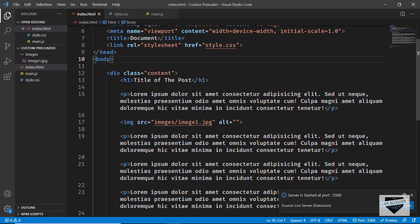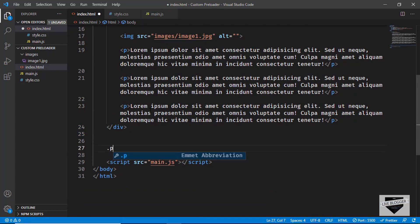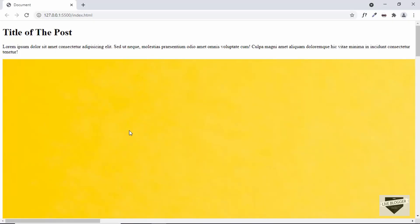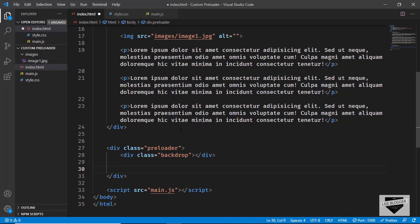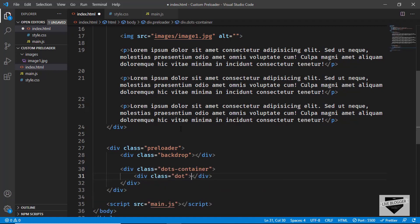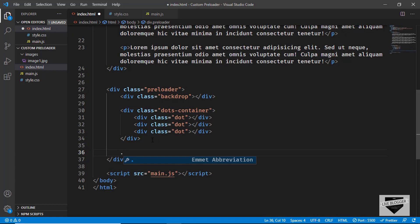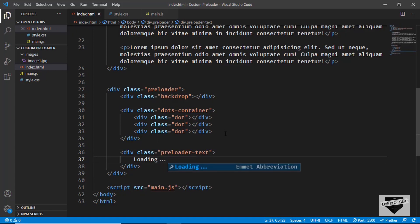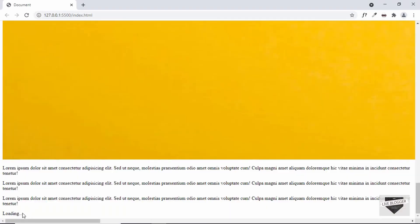Now let's create the markup for our preloader. We'll go outside the content division and create a division with a class of preloader. Inside the preloader, we'll create a division called backdrop for the black background. Then we'll create a division for the dots called dots-container, and inside it three divisions each with a class of dot. Finally, we'll create a division with a class of preloader-text and type 'loading...' That's it for the preloader markup — we can see the loading text displayed.